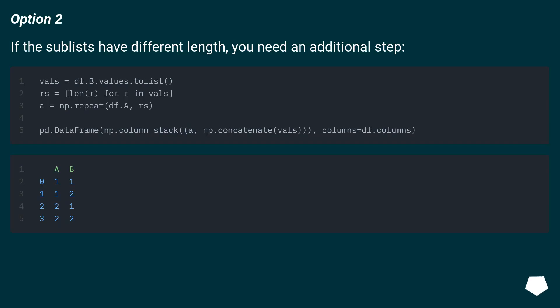Option 2: if the sublists have different lengths you need an additional step.